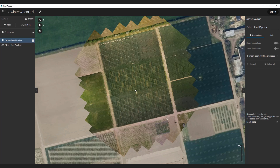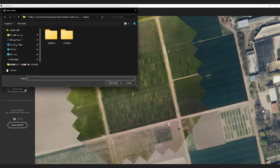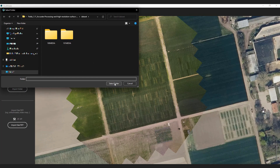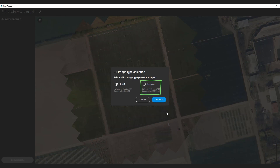I already processed the dataset with the fast processing option. Now let's import the dataset again. I hit the Import button on the top left corner with the Import Folder option. I select the folder where the images of the dataset reside. As the dataset has multispectral and RGB imagery, I am prompted to select which I want to process. For this demonstration, I will reuse the RGB images.